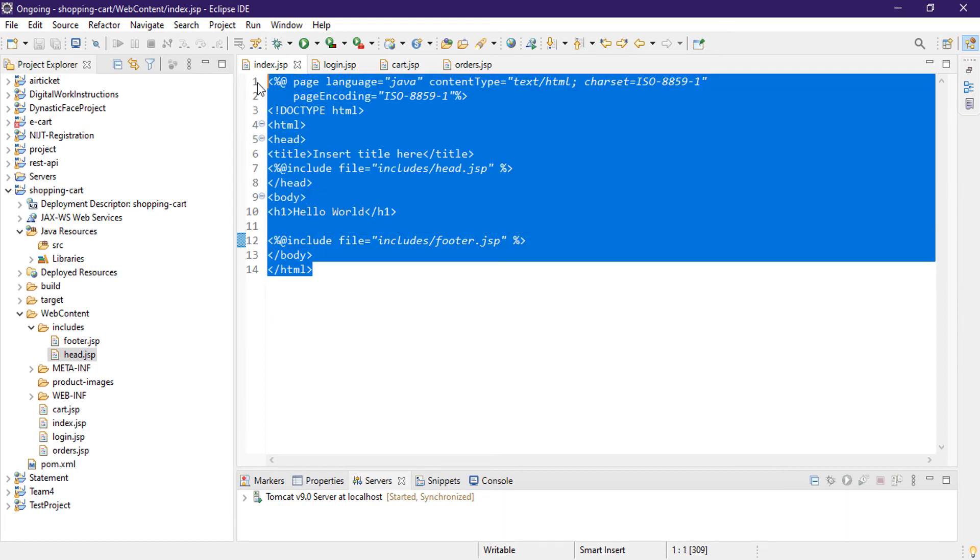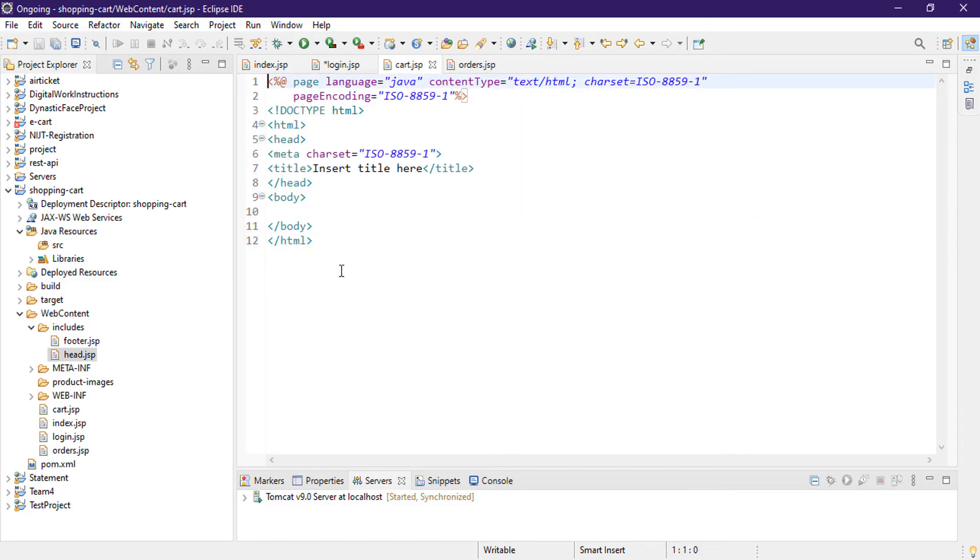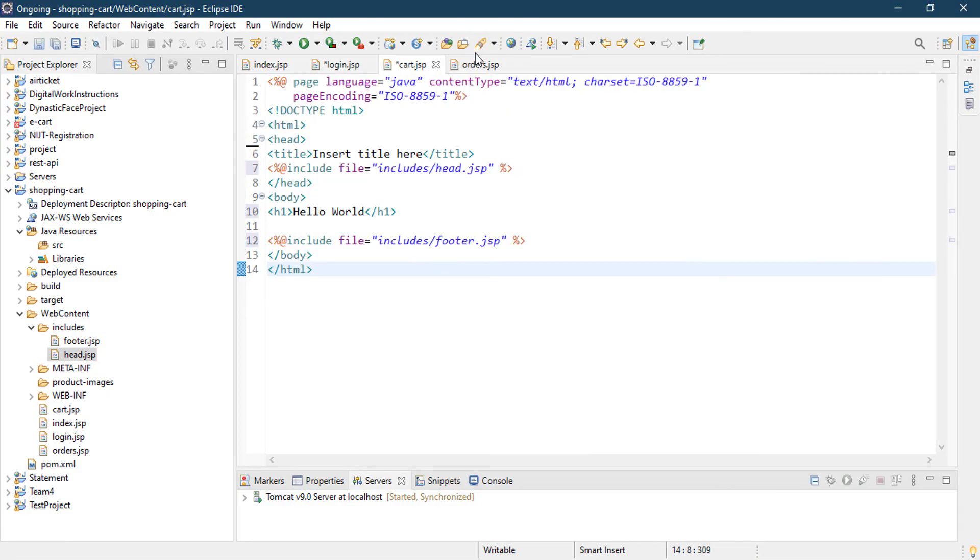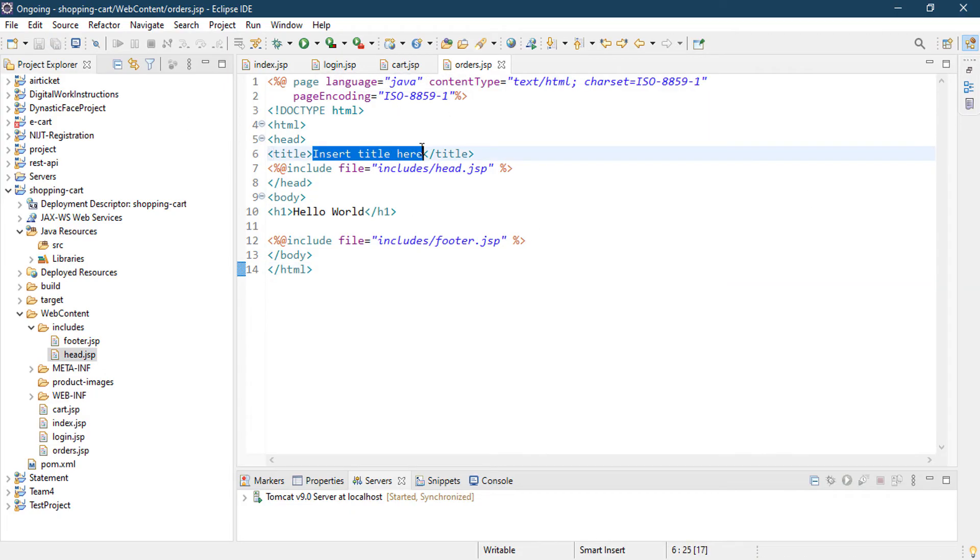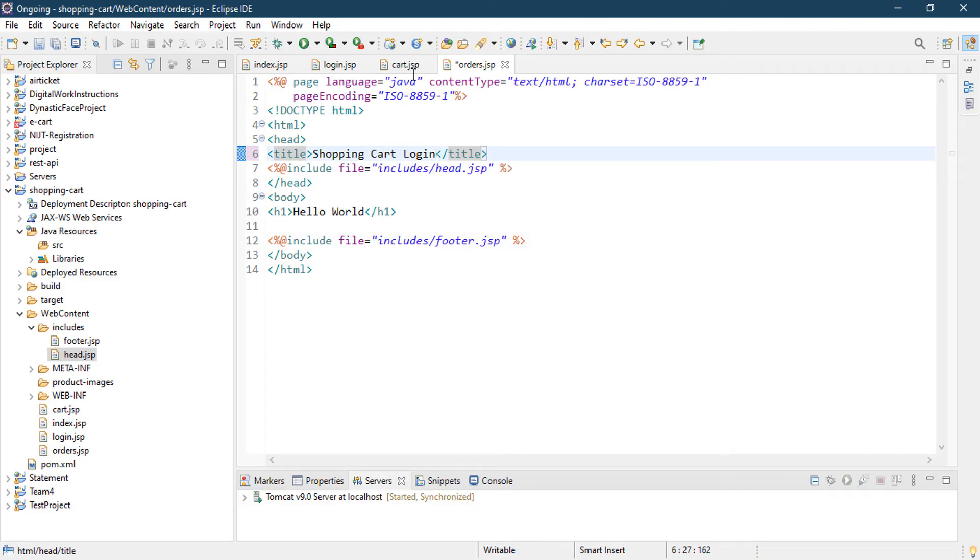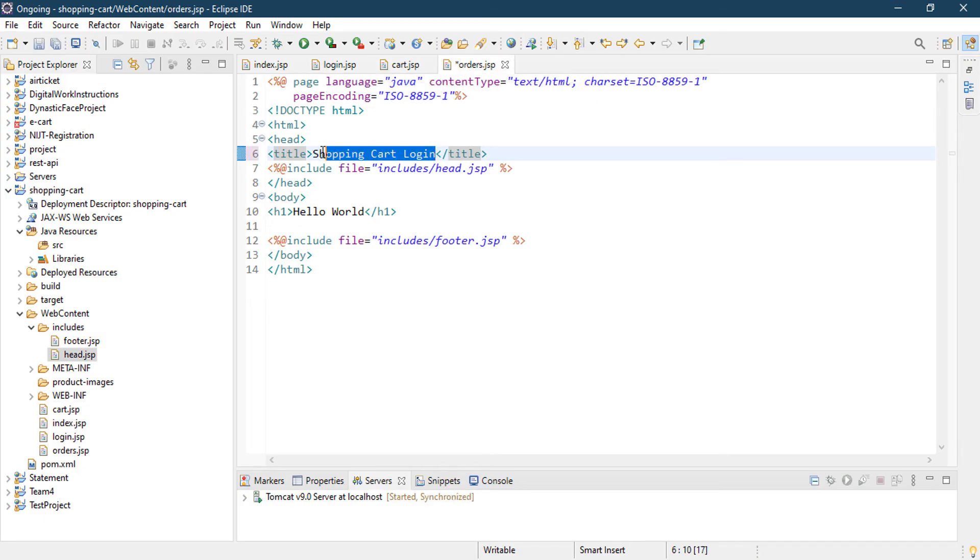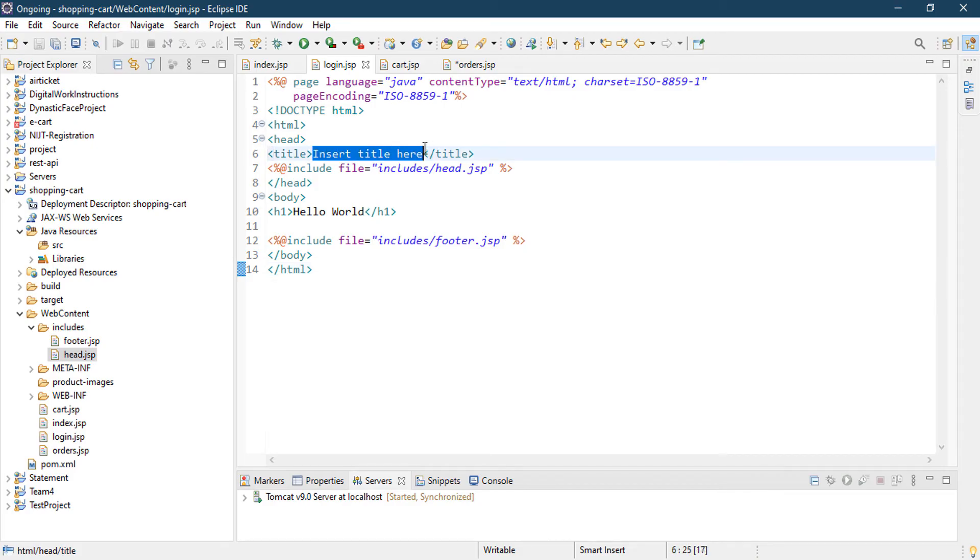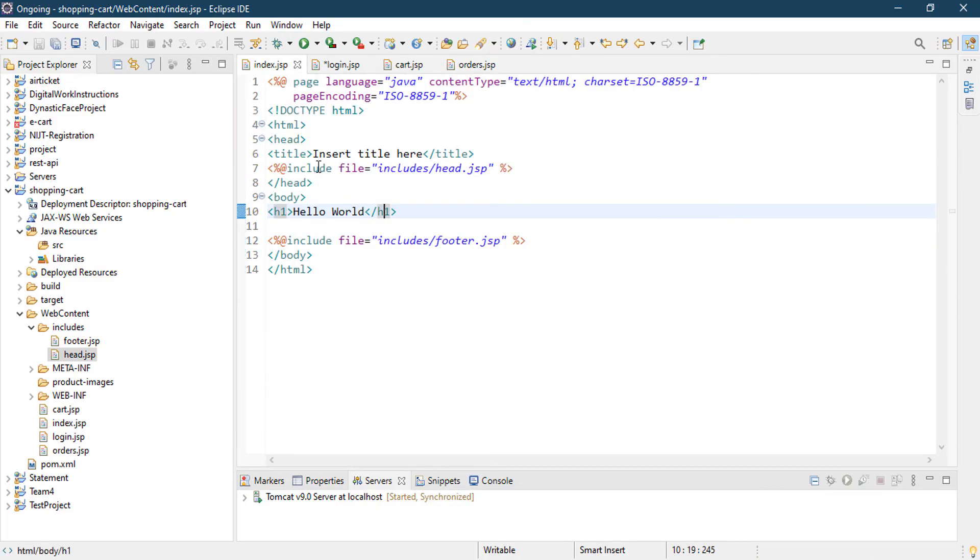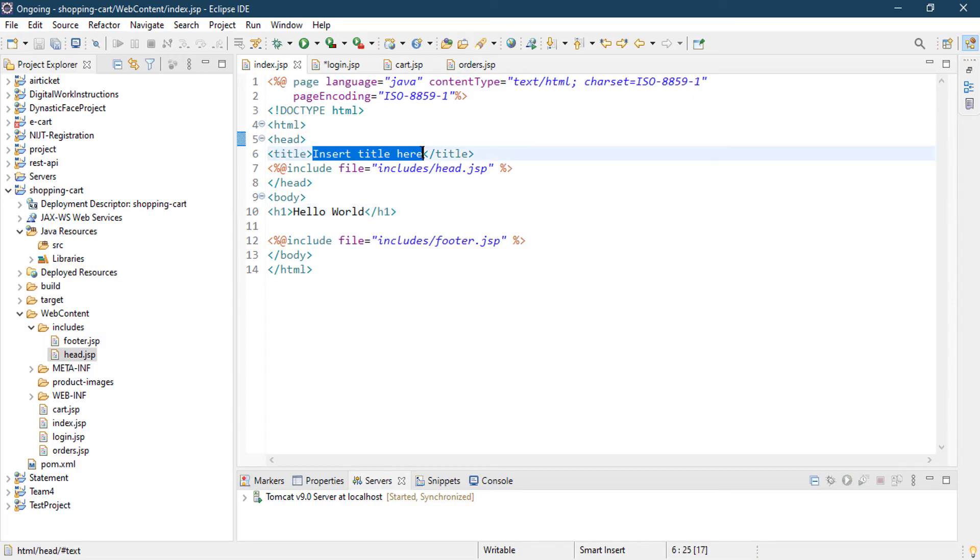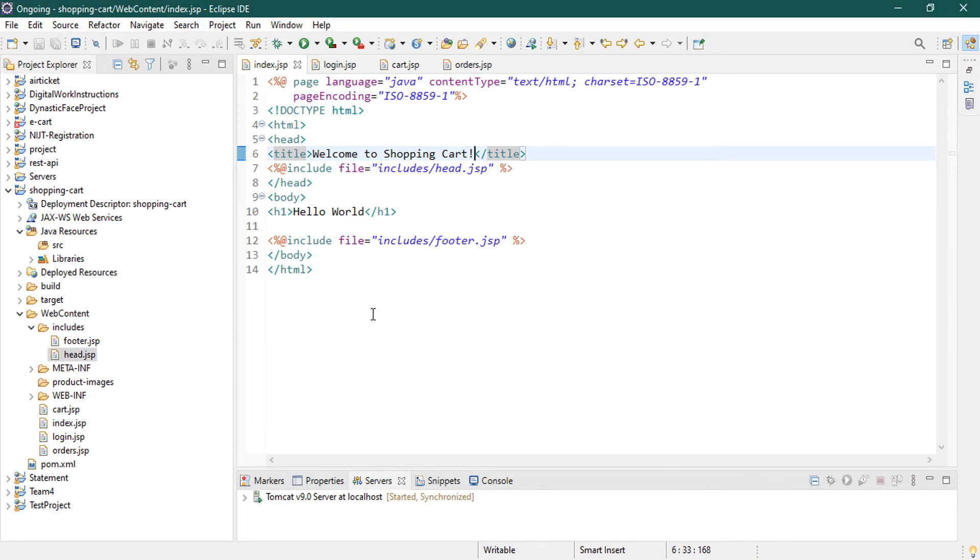Now what to do? Just do the same thing with our login page and cart page and order page. Just I did copy and paste to save time. So just name the title here. Shopping cart login. And you can say cart page. And in order space it is orders page. And index space we make the title Welcome to Shopping Cart. I think it will be your company name. So just save all those files. Okay, now let's design our login page.